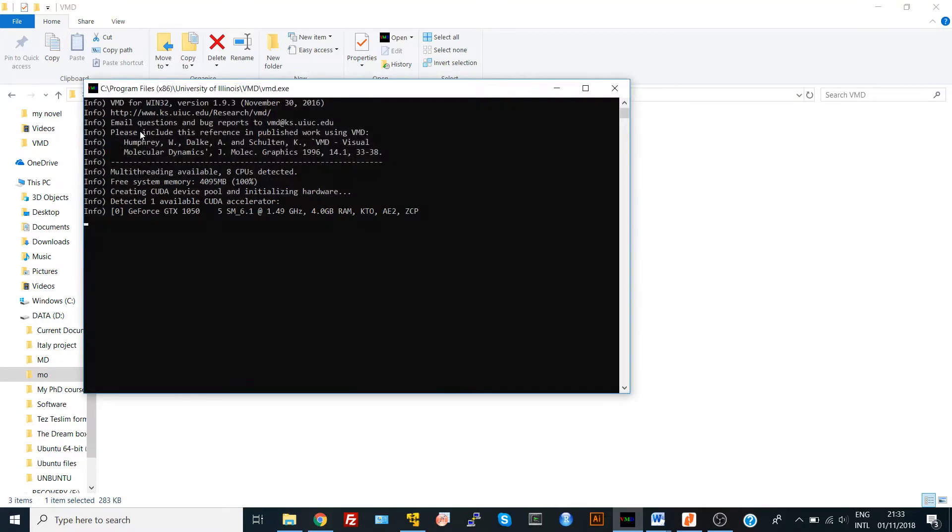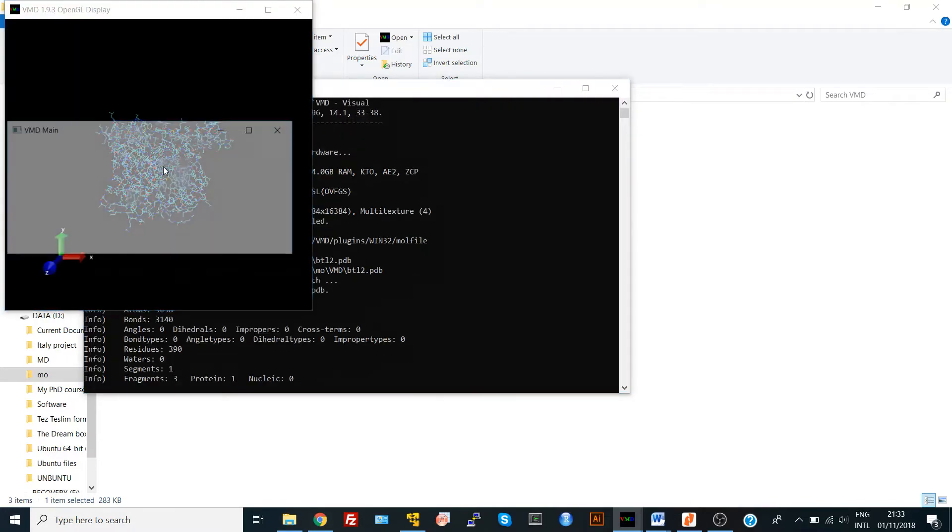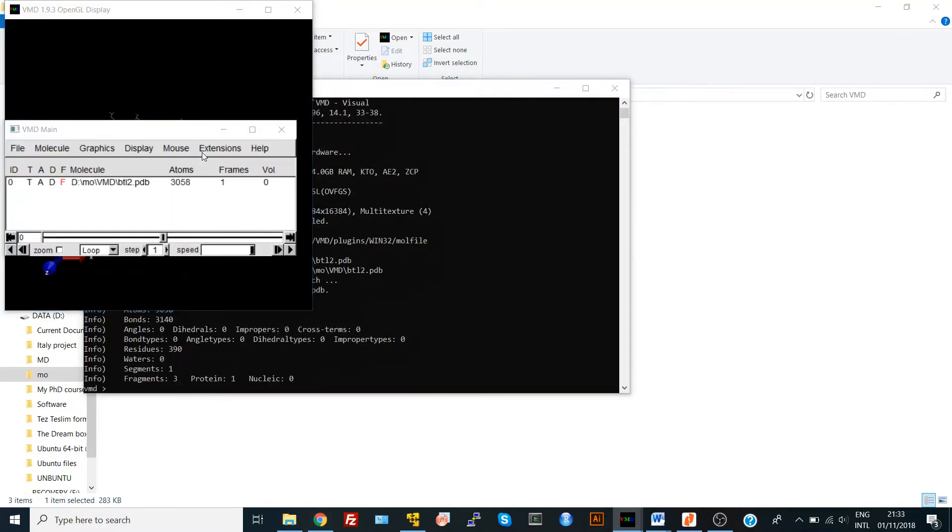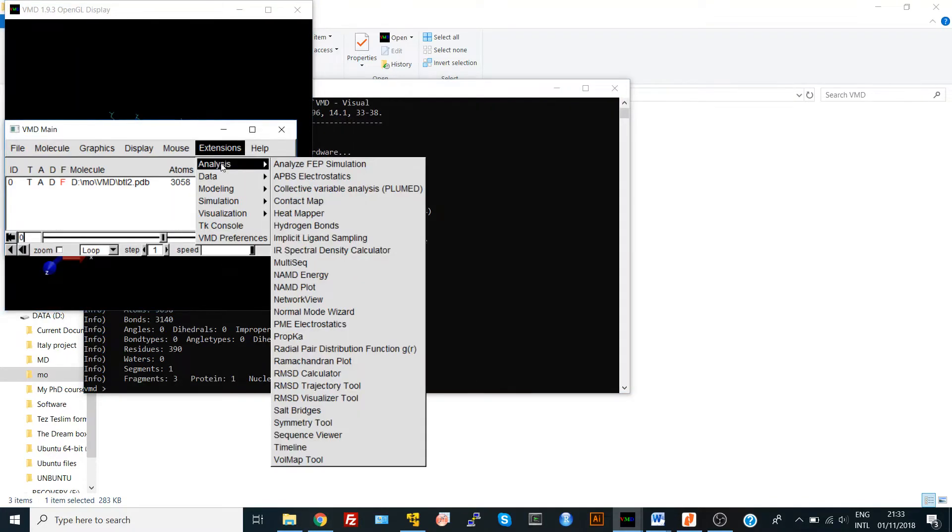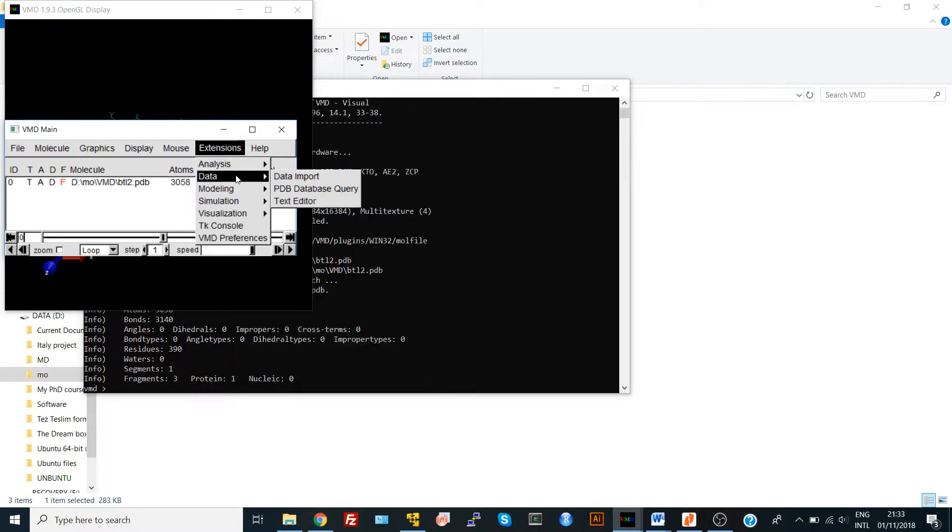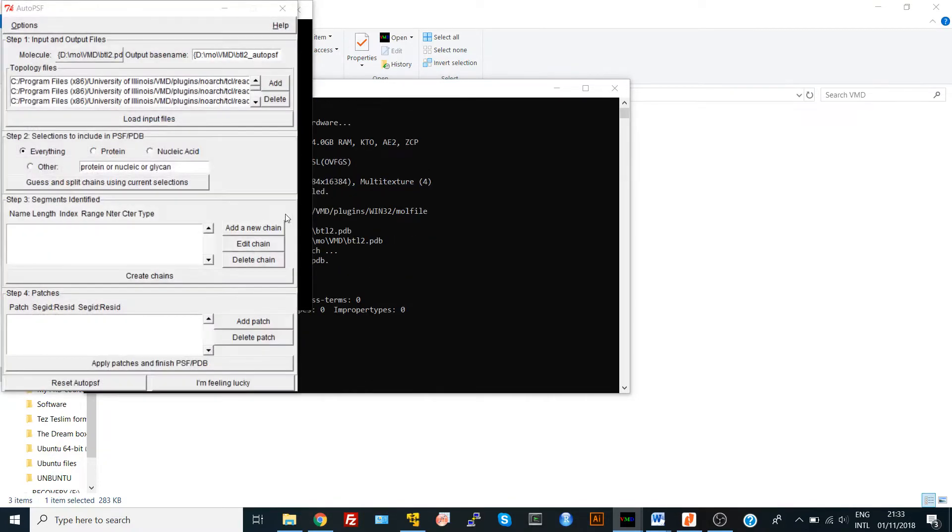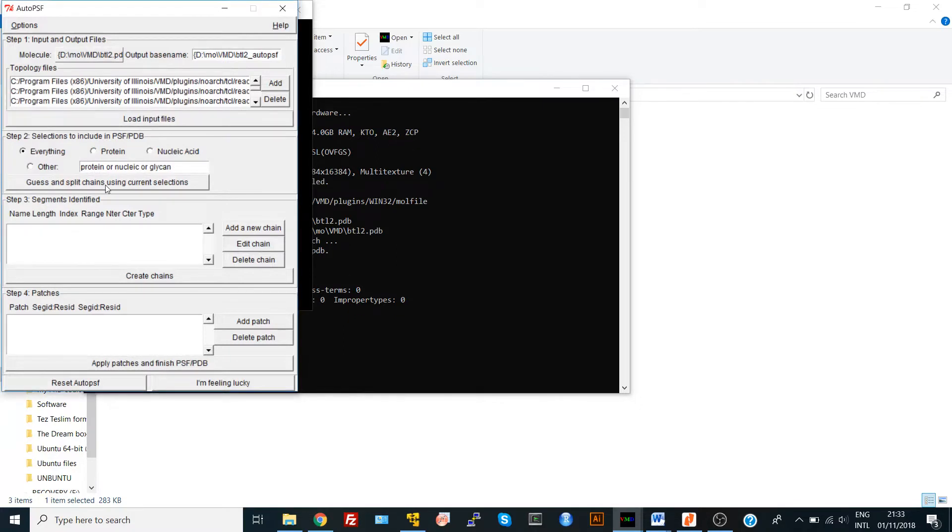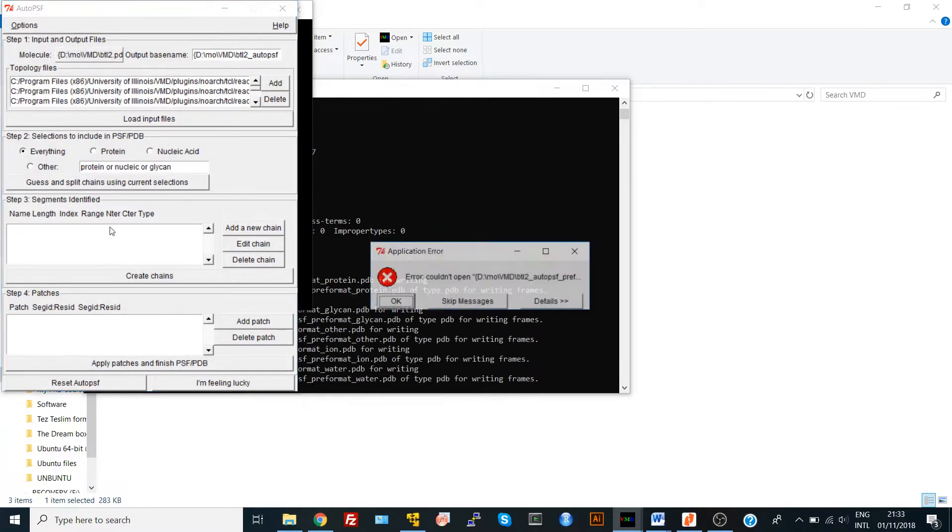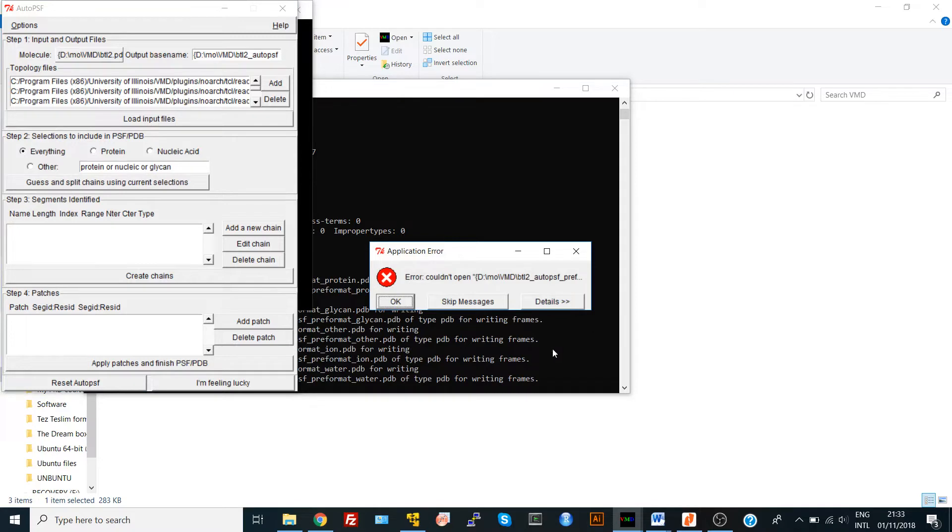You go directly for your protein, open it, go to Extensions as we learned before, then to Modeling, Automatic PSF Builder. We have our topology file, we load it, generate our selections, and you are getting an error. The program couldn't open this file on your computer.